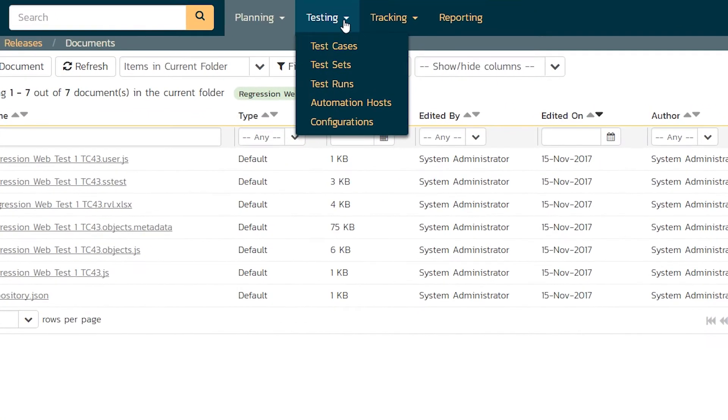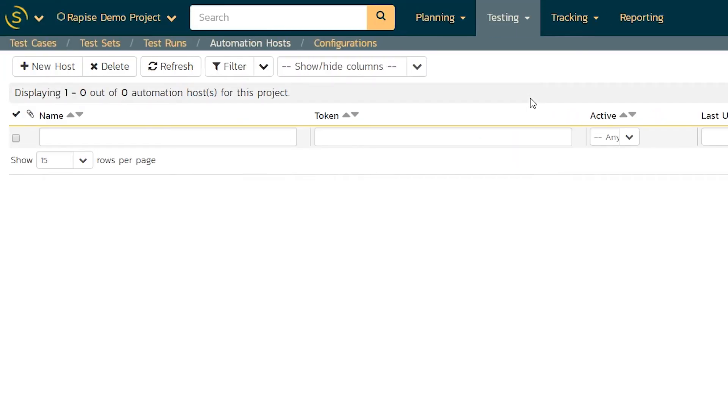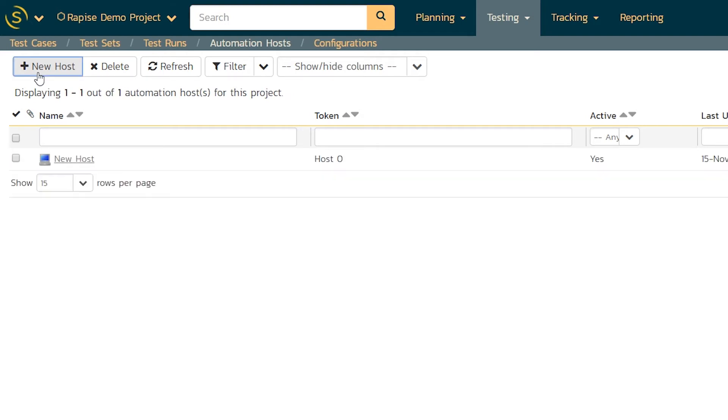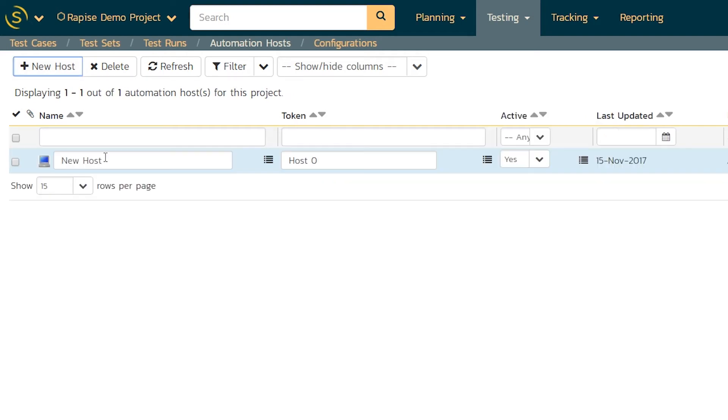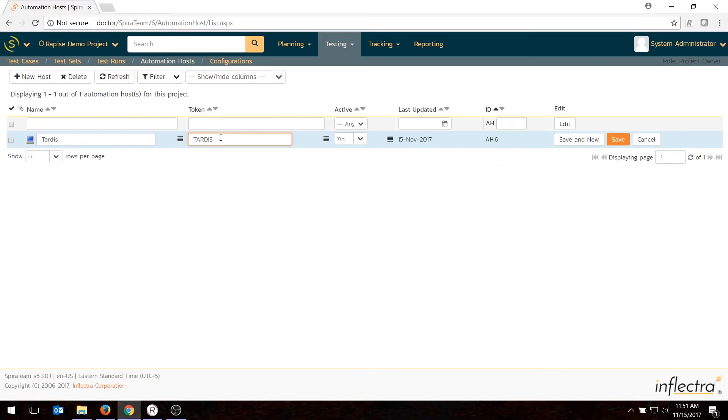Which is to go into testing, automation hosts, and we're going to create a new host. Host is the name of the computer. It doesn't have to be the physical Windows name. It's just a logical name. And my computer, because I'm a Doctor Who fan, is called TARDIS, and I'll just call it TARDIS. The token is important. That needs to match the name that you're going to give it inside of Rapise on the machine. So I'll just do uppercase to avoid having to worry about matching that.